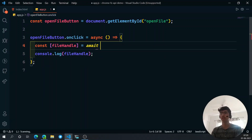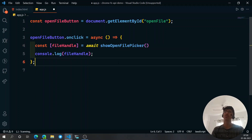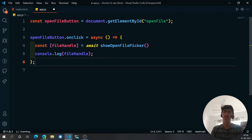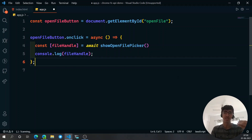You might wonder why we don't get any intellisense — no dropdown suggestions — when we type showOpenFilePicker. That's because the types and type definitions aren't baked in yet, since this is a Chrome and Chromium-only API, not available in Firefox. In the next video when we create a larger project, we'll see how you can bring in that intellisense — it is possible.